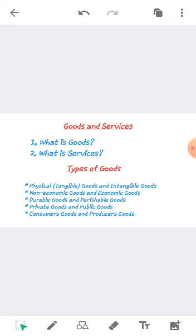The nature of goods and services is different, though both are important in economics. For example, food is a good but cooking is a service. Units of goods or stock of goods can be measured cardinally. Services generally cannot be measured in a cardinal, quantitative, or numerical manner. However, the time spent in providing a service can be measured.